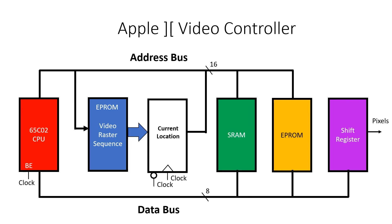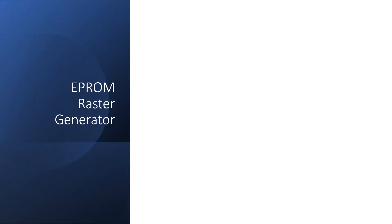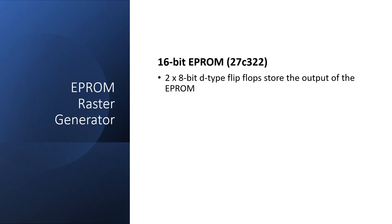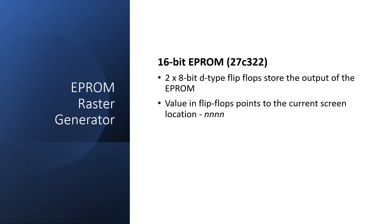Then we simply hook up a shift register to the data bus and this produces our pixel stream. The EEPROM I'm using for this build is the 27C322. It's a 32 megabit part with 2 meg addressing and 16-bit output. The output from the EEPROM is captured with two octal D-type flip-flops and this number points to the current screen location of the raster scan.